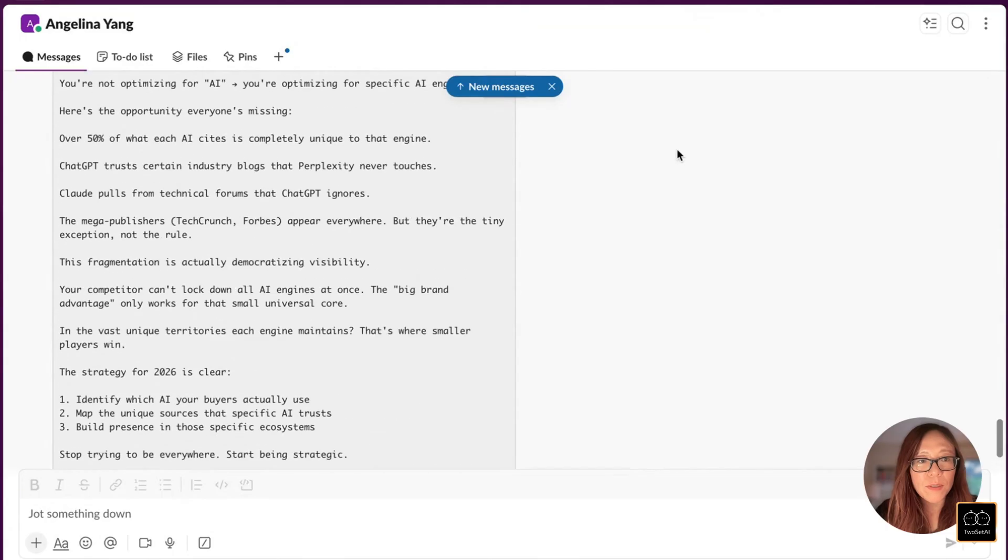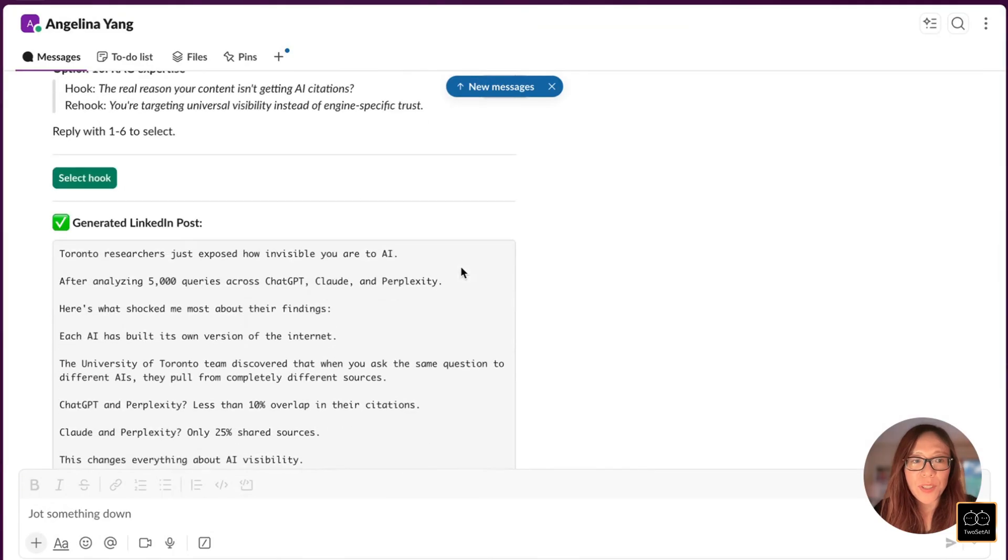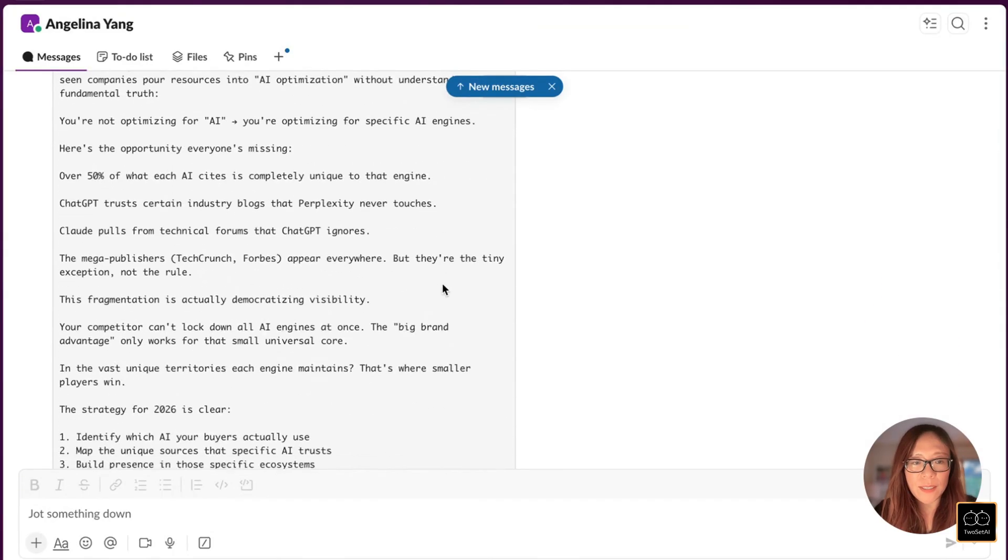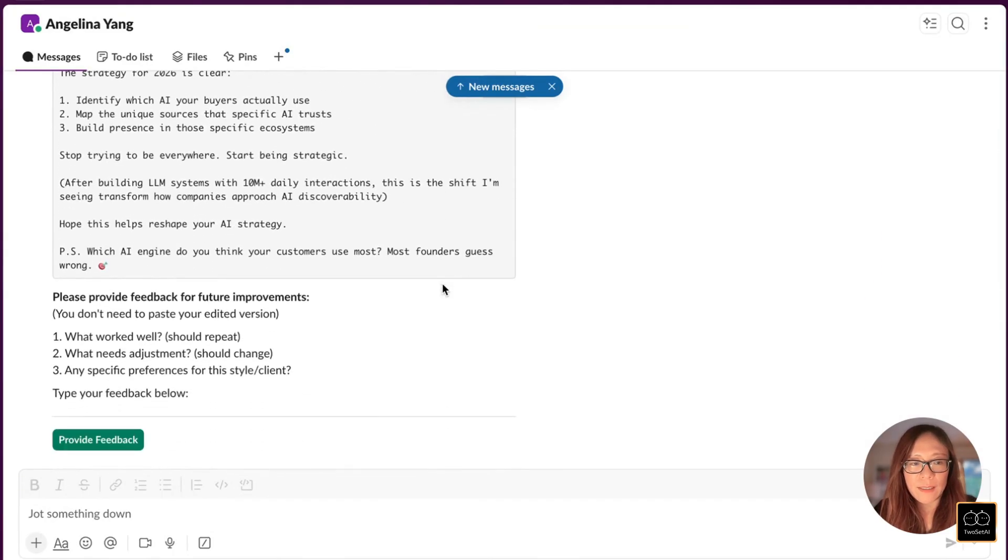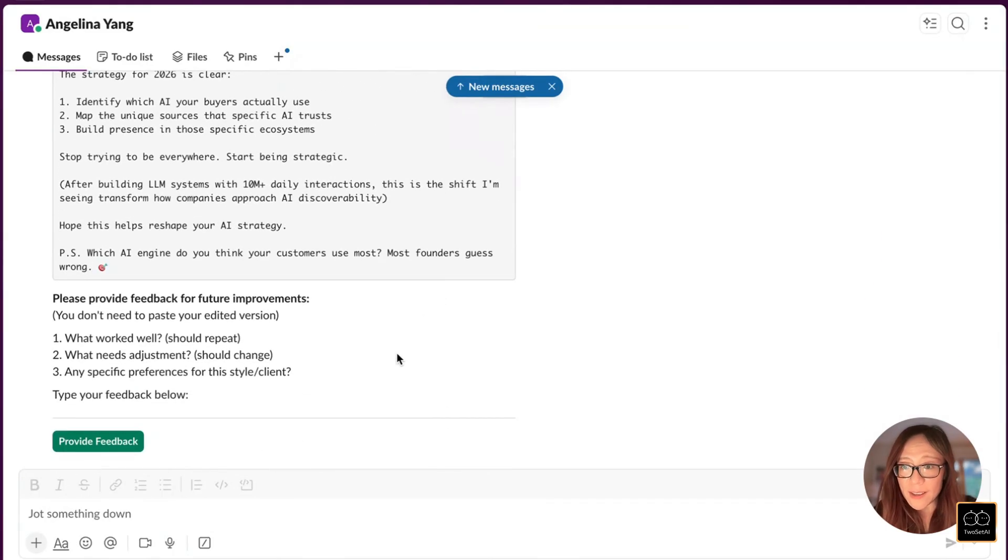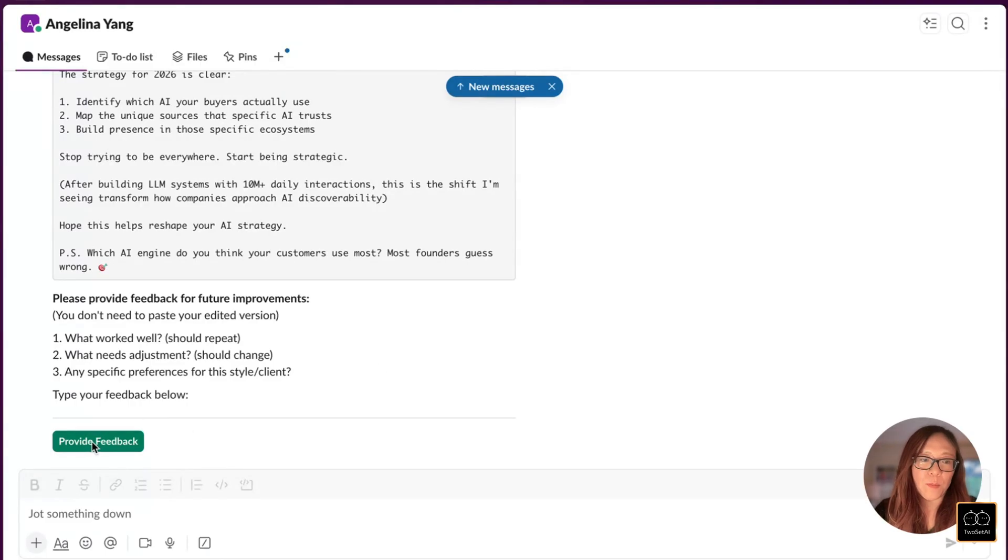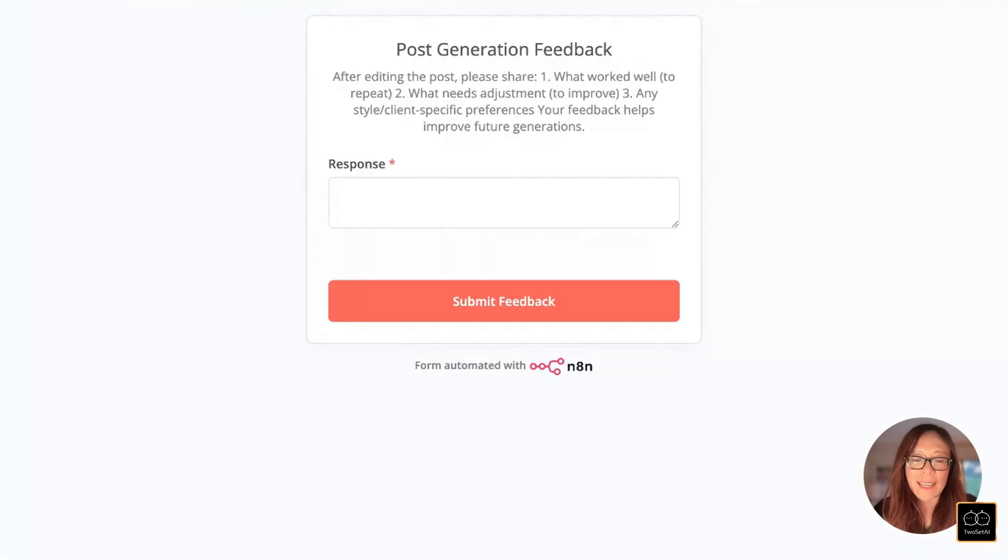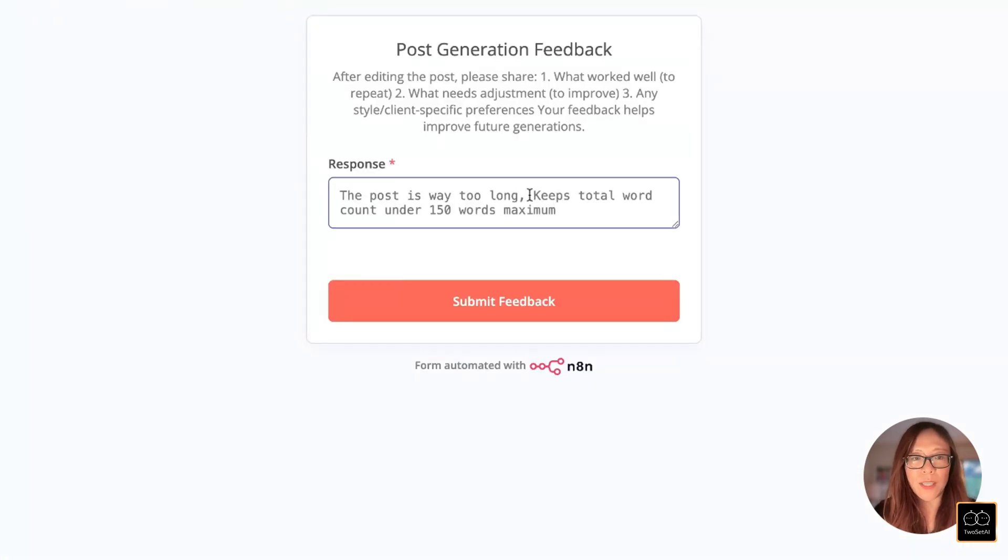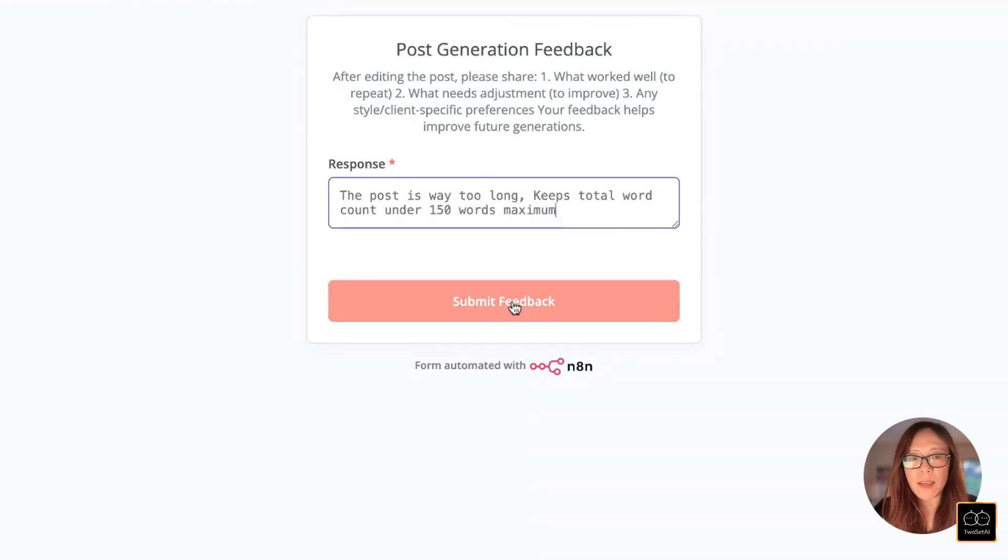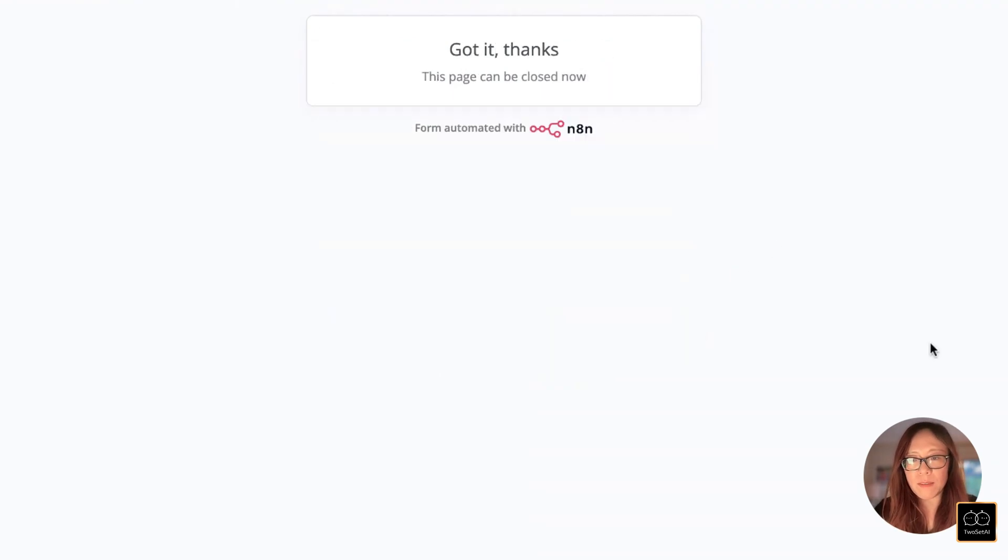Our post is ready. So here's the generated LinkedIn post. Now we have the post ready. Then we can give some feedback. Let's provide a feedback. I think I like the post, but I think the post is just way too long. So how about let's keep total word count under 150 words maximum, and then I'll submit the feedback.